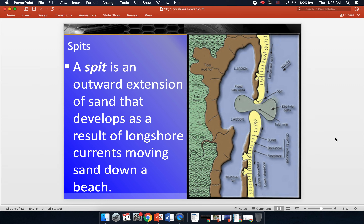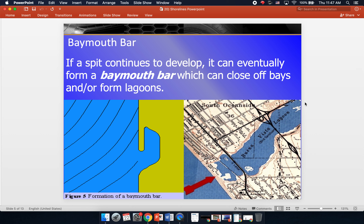This can also lead to the formation of some geological features. The first one is a spit, which is an outward extension of sand that develops as a result of a longshore current moving sand down a beach. Here we have a shoreline, and as water moves sediments through the longshore current, it starts to deposit them and you get this spit that forms. It's just this little bar that starts forming across. You can see a good example here — this is our spit forming across.